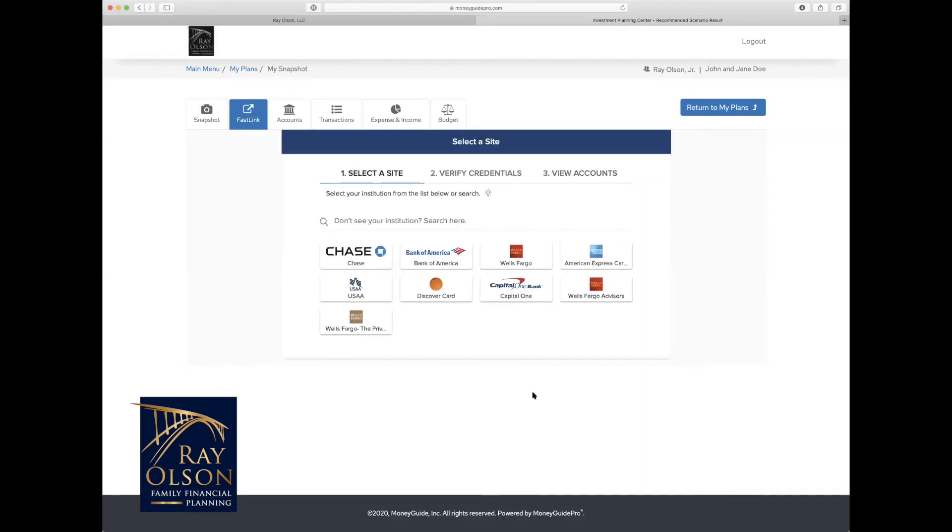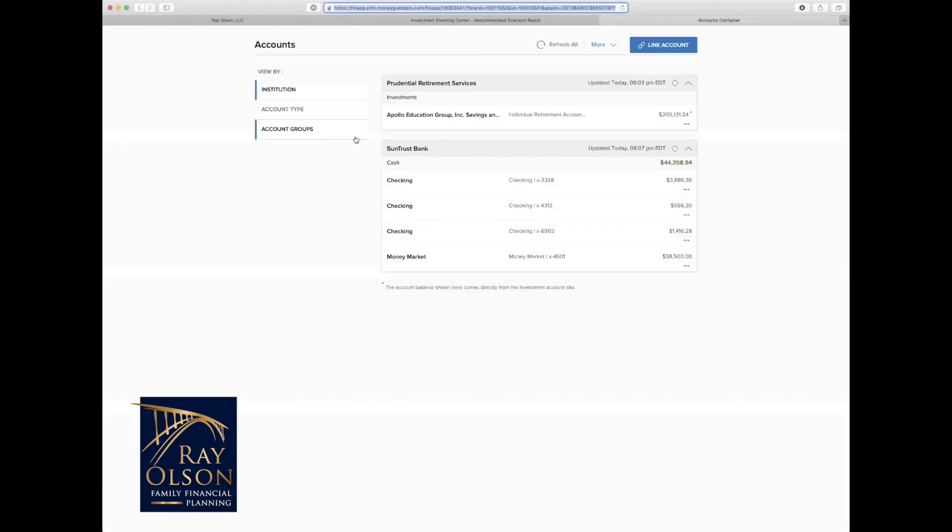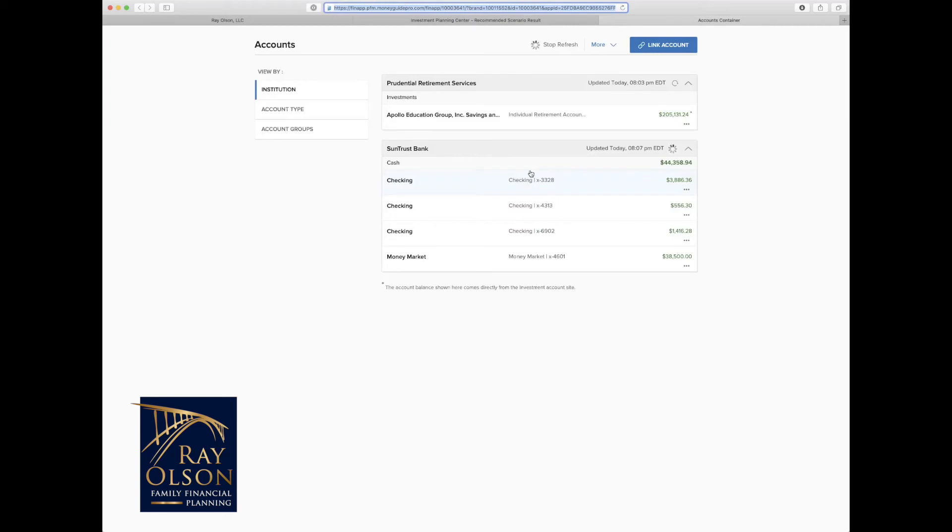So additionally, you can go to this accounts button right here, and this actually pulls up a whole new screen and shows you any accounts that you have already linked into your financial goal plan. And so this is actually a great way to monitor those accounts and see if we're having any troubles getting them linked or if there's any errors going on.